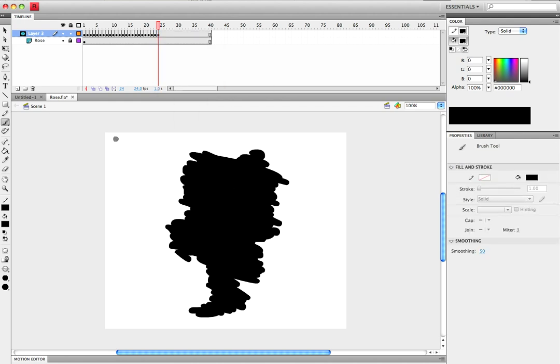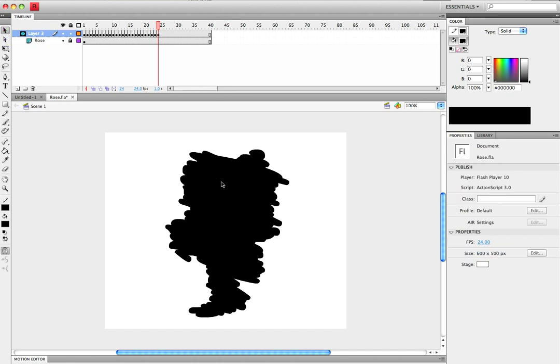Alright, we're done with that. Looks like a nice big blob of nothing. I'm going to put down the keyframe rate to about 15.